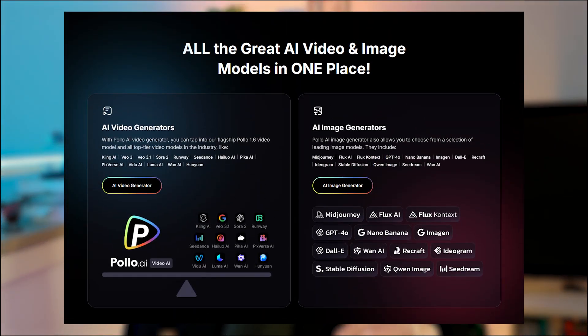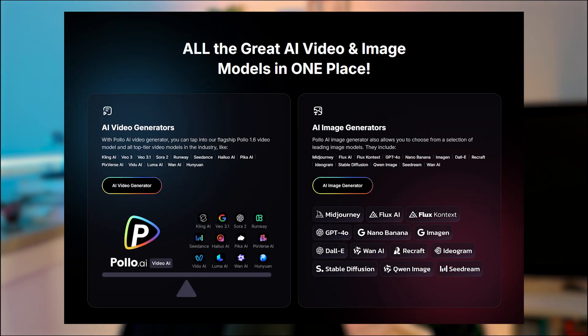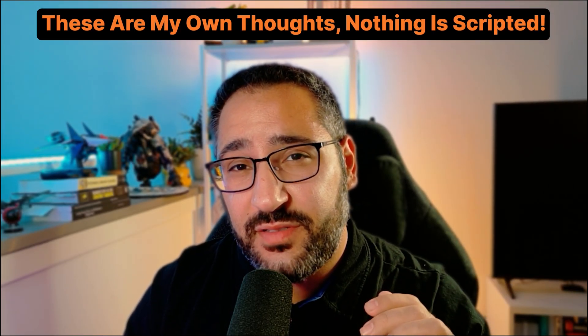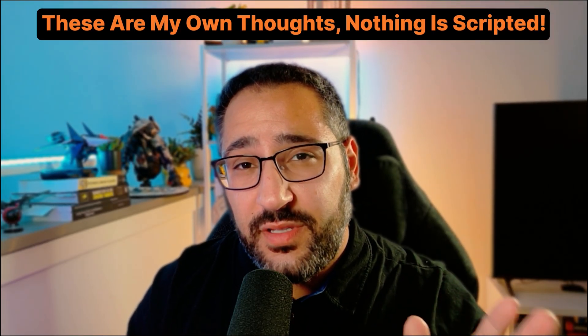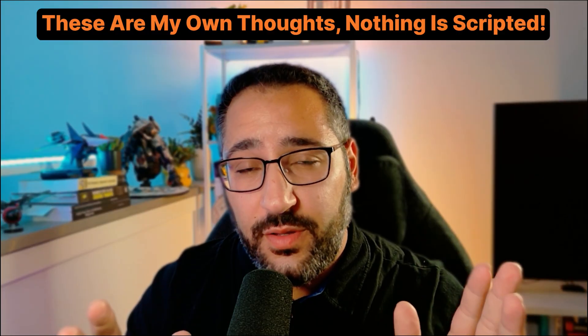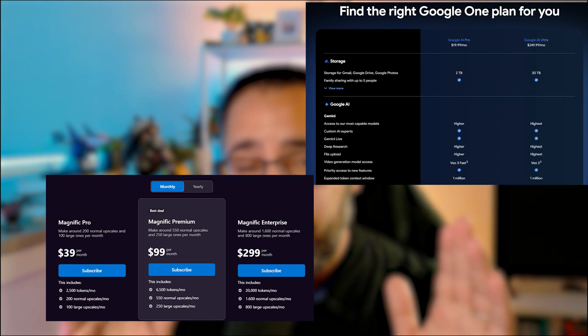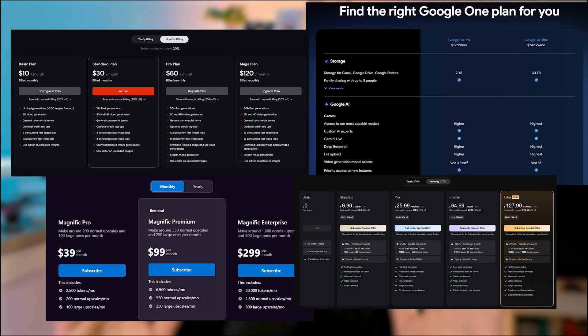What if you could have all the latest and greatest AI models in one spot using a simple user interface? Well, that's exactly what Polo AI is, and they're today's video sponsor.